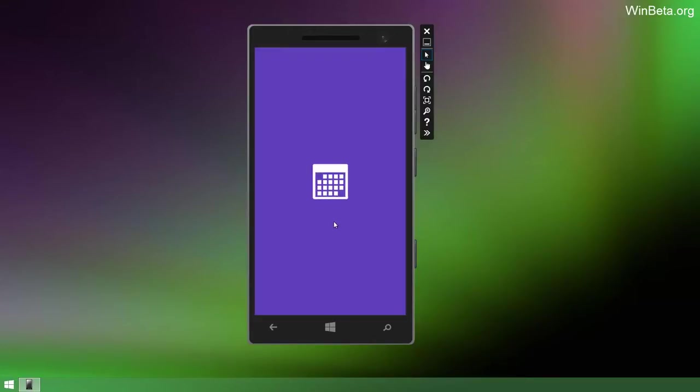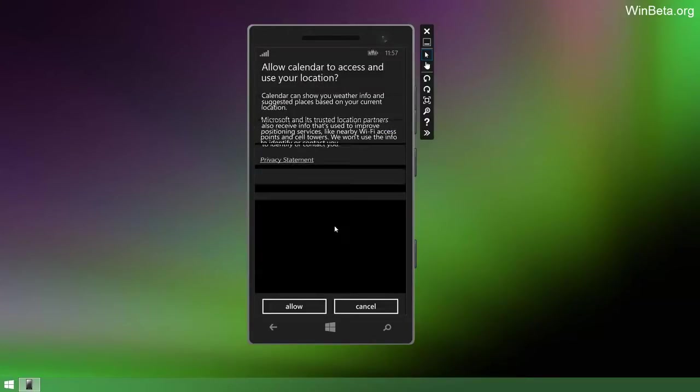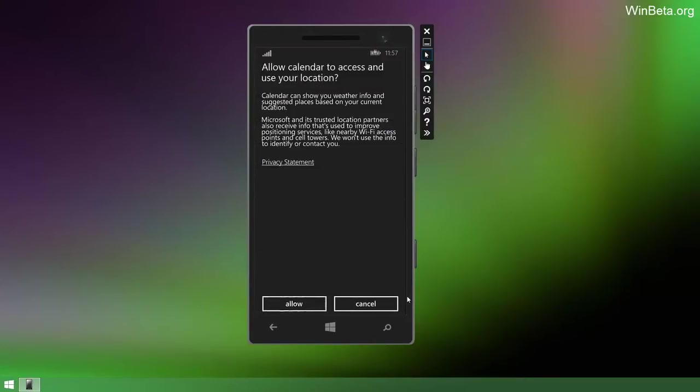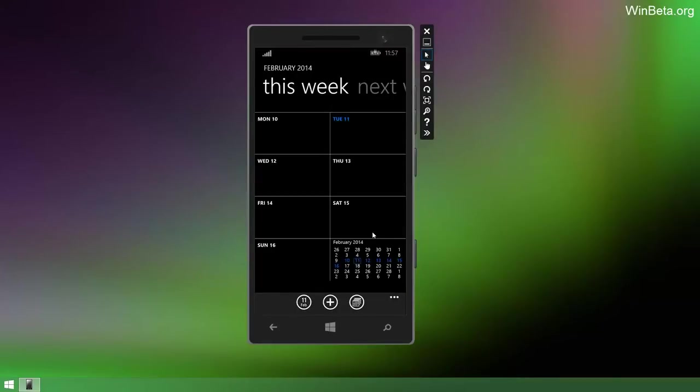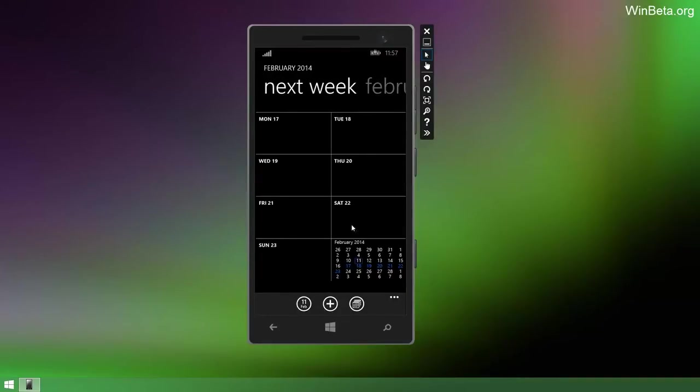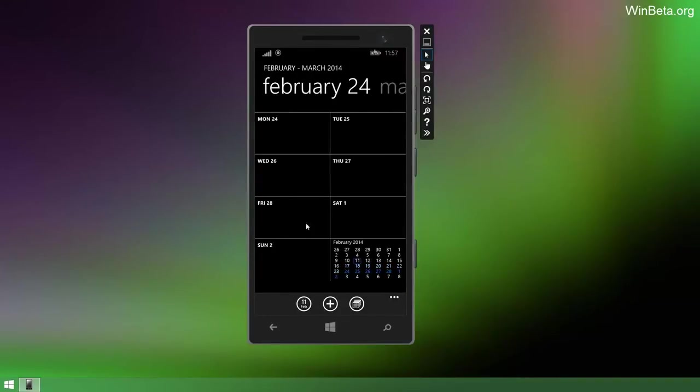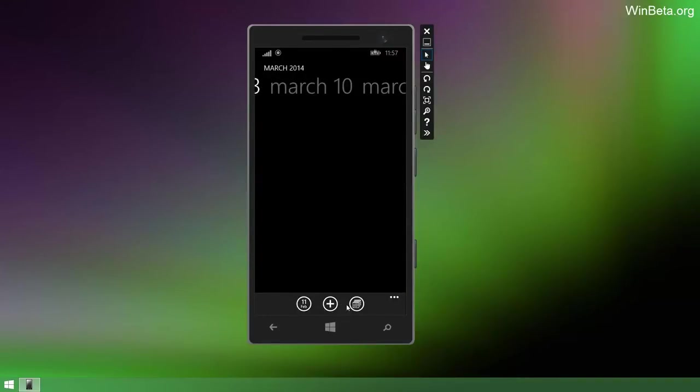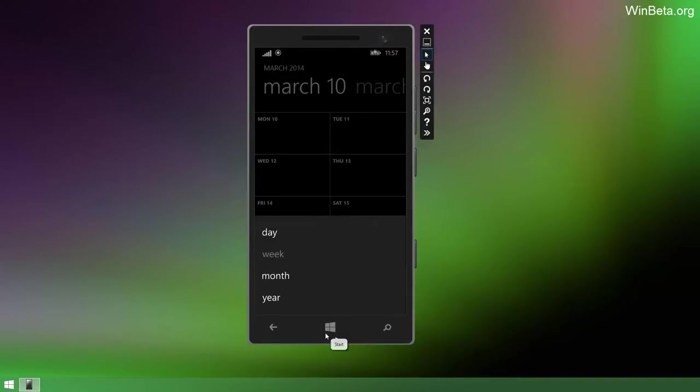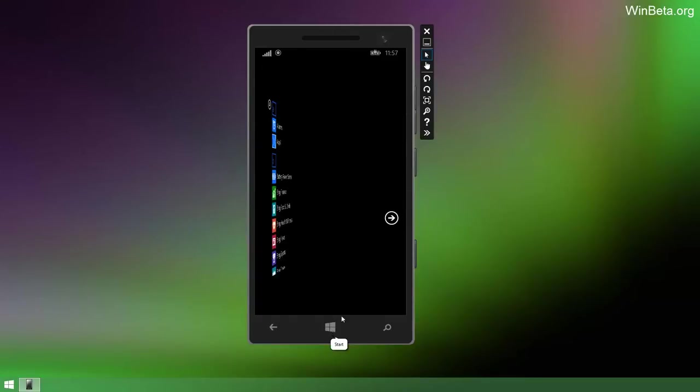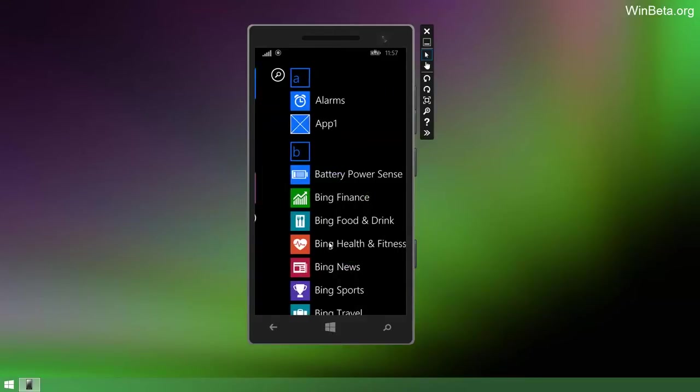Calendar has been updated as well with a new UI, I believe. You can see here, just have a quick glance at that. I am not actually going to stay too long in here because I rarely use the calendar app anyway.